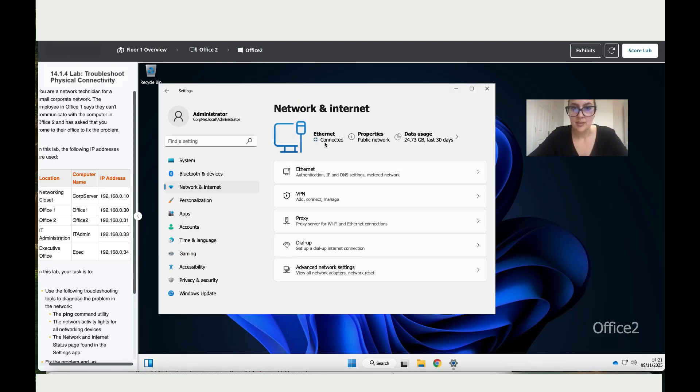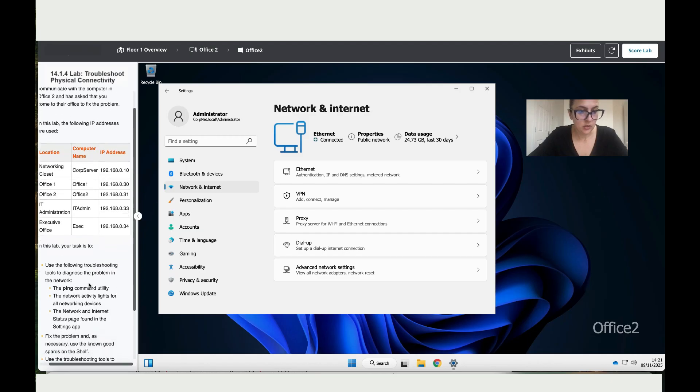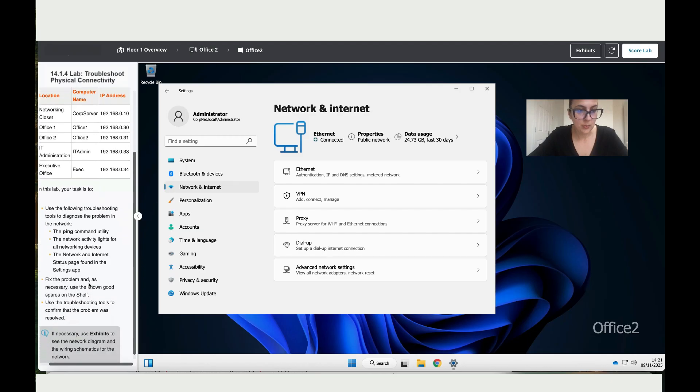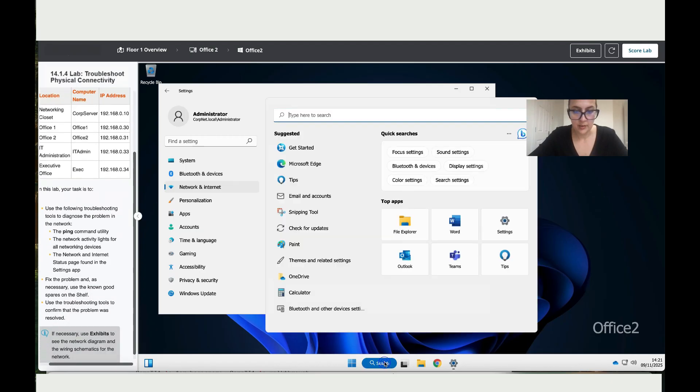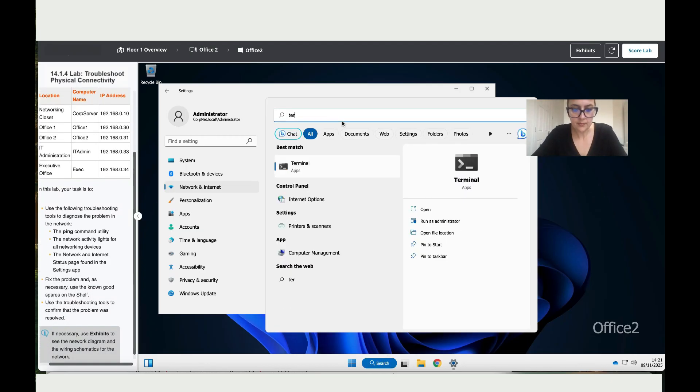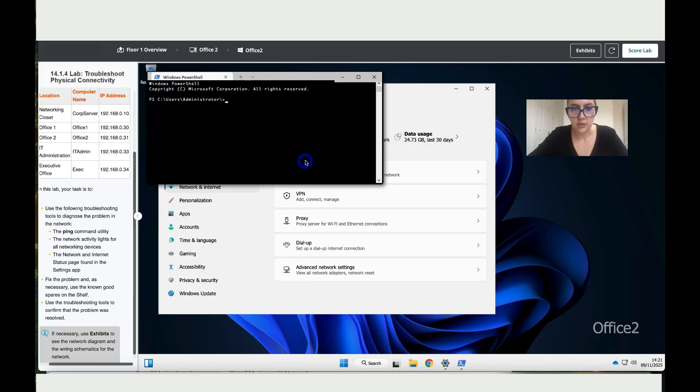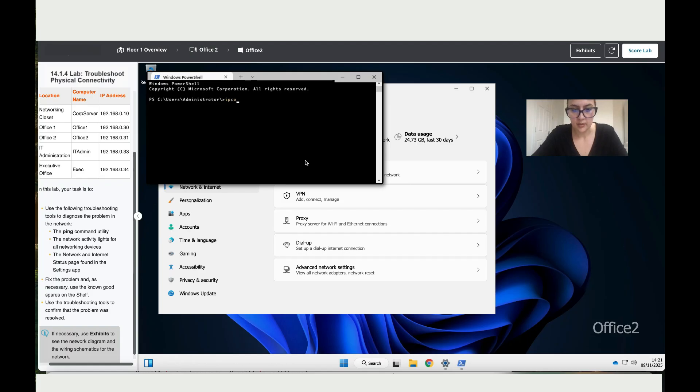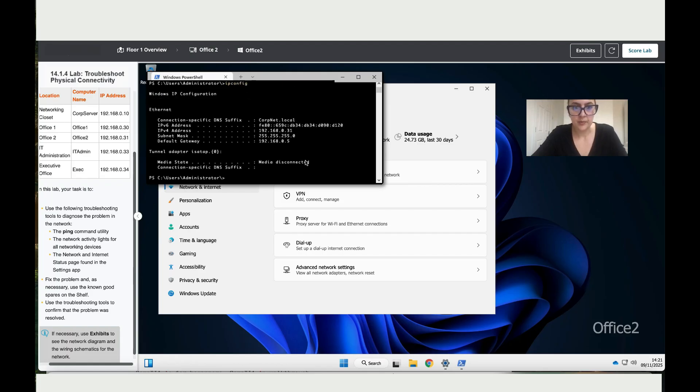And now it says it's connected. And also the instruction says you can ping, so let's do that. Let's go to Terminal. I mean it works, it works because it's blinking, but we can still do this. IP config, enter, then ping.